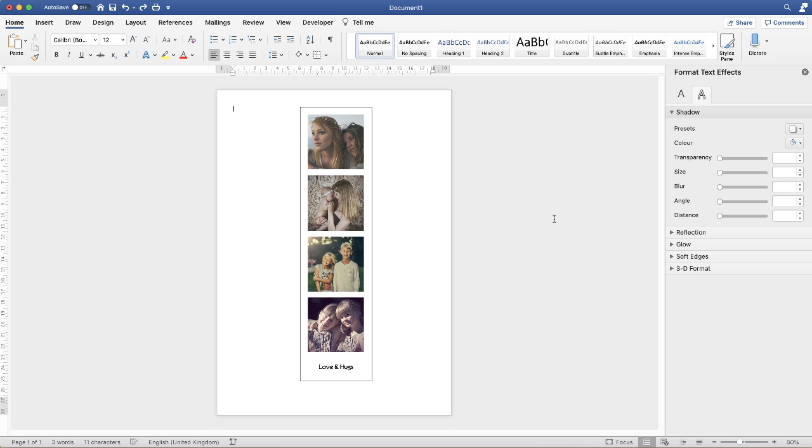Hi, and in today's Microsoft Word tutorial I'm going to show you how to make these photo booth images in Word. So let's get started.